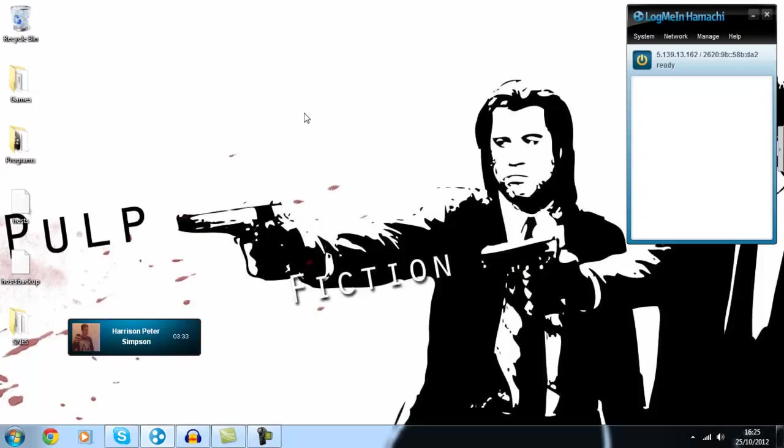Hi guys, this is Tom and Harrison from The Adventures of Tom and Harrison and we're just going to do a quick tutorial on how to set up a Survivors online multiplayer game with Hamachi because we've got a few comments asking how to do it.